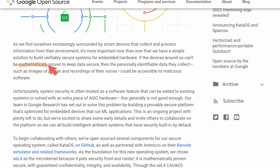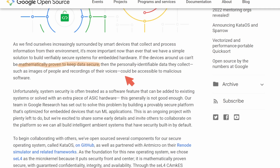Another claim that seems odd is being mathematically proven to keep data secure. I'd like to see the math or at least the statistics behind this claim. I didn't find anything that linked to another page or source. So if someone has found that source or data, please link it in the comments. It's just a statement — nothing has actually been proven on why this system would keep data more secure than another operating system. Bold claims seemingly made by Google.